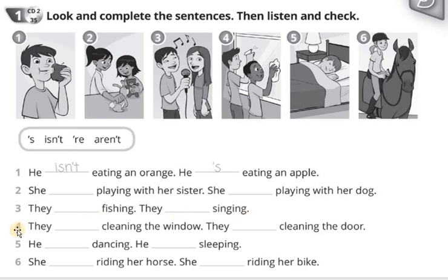4. They're cleaning the window. They aren't cleaning the door.